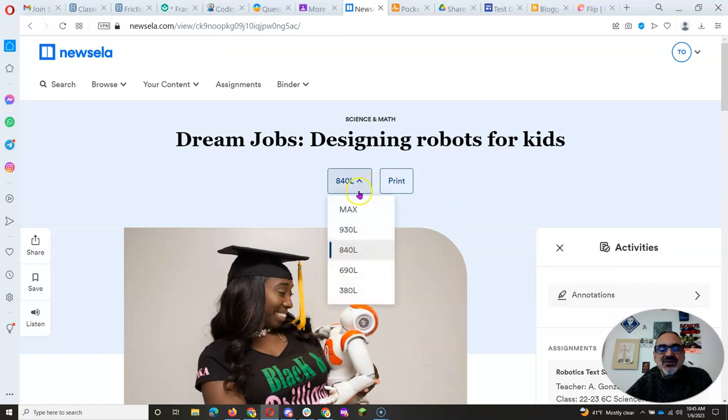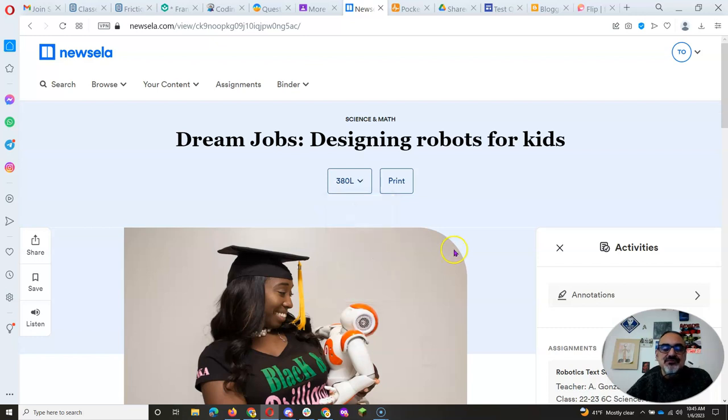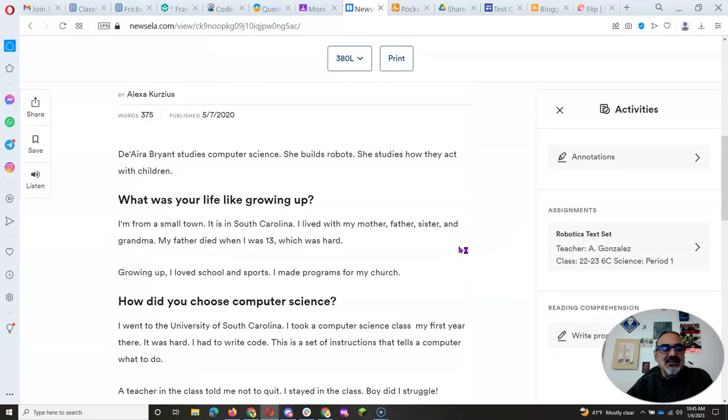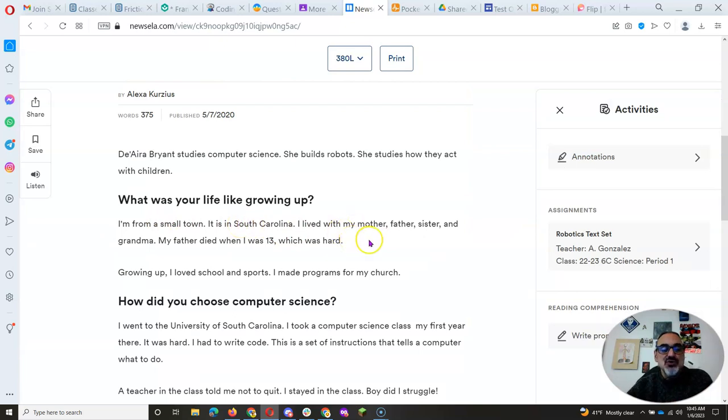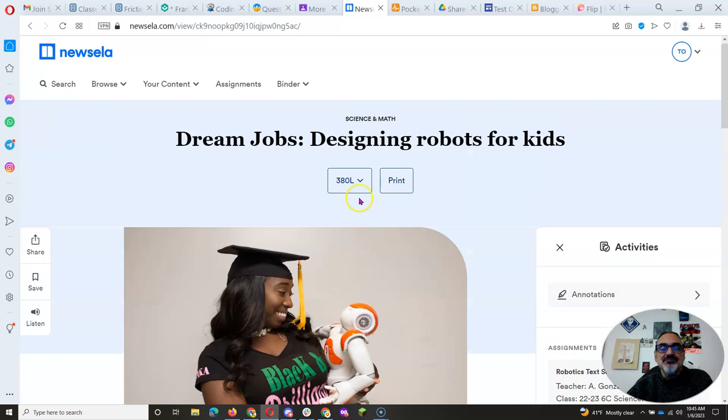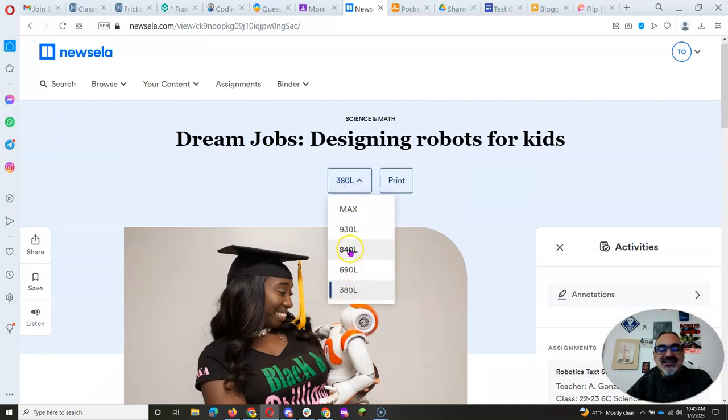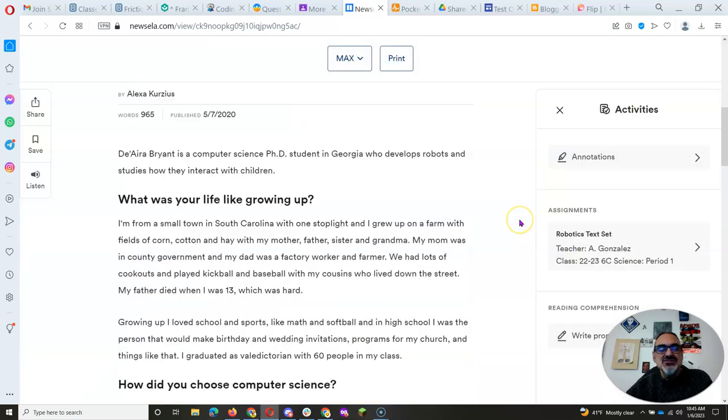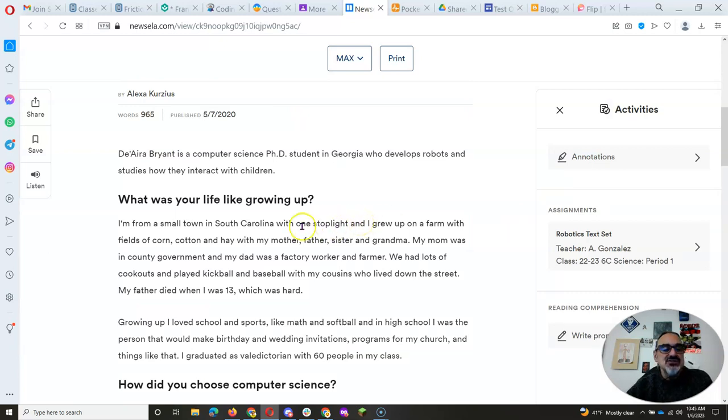All the way from the 380, which uses small sentences and very understandable vocabulary, to 690, 840, 930, and max. The higher the Lexile, the more complex the sentence structure and the more sophisticated vocabulary it uses.